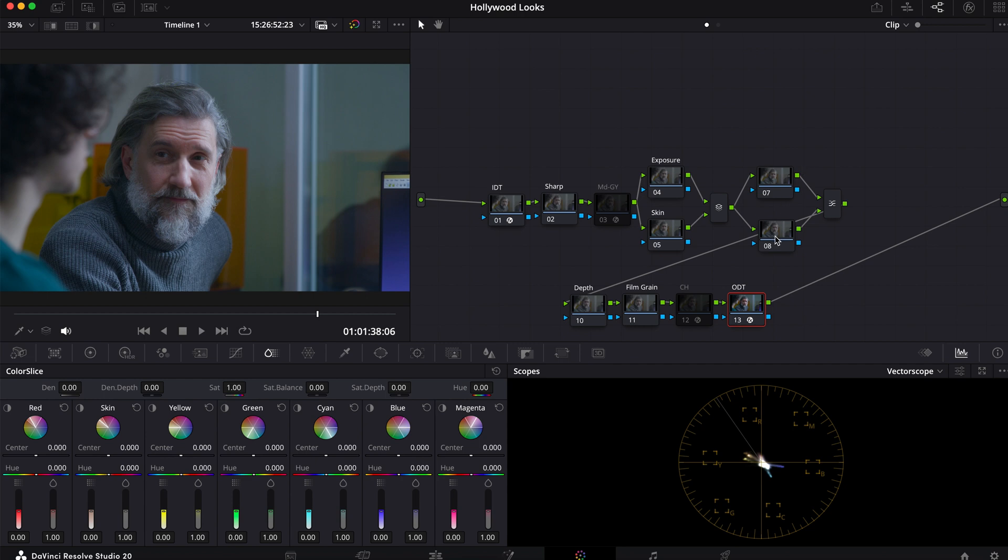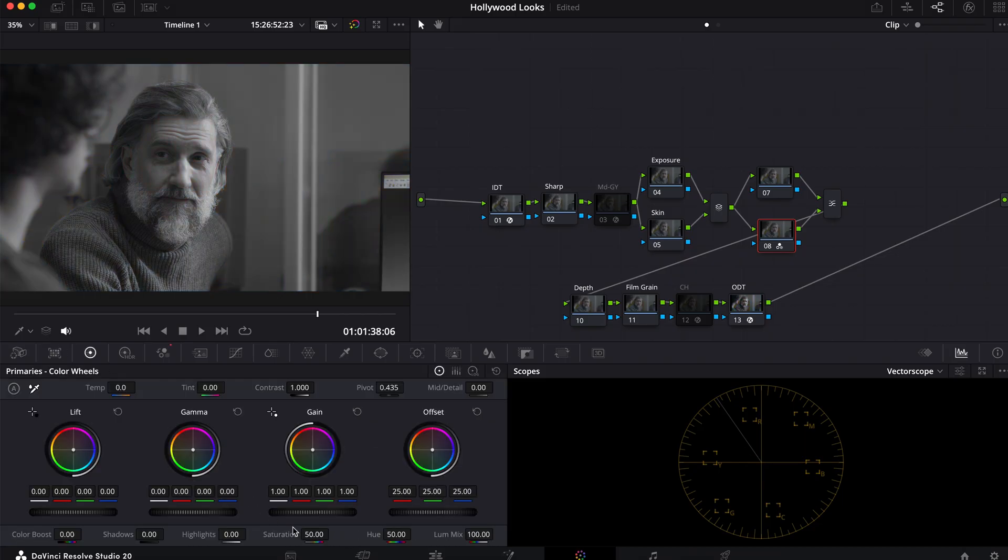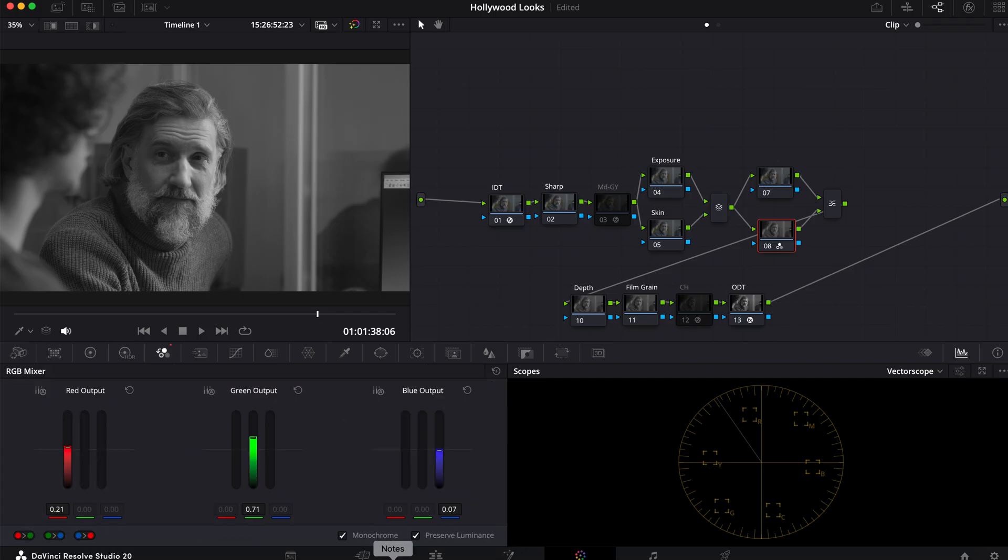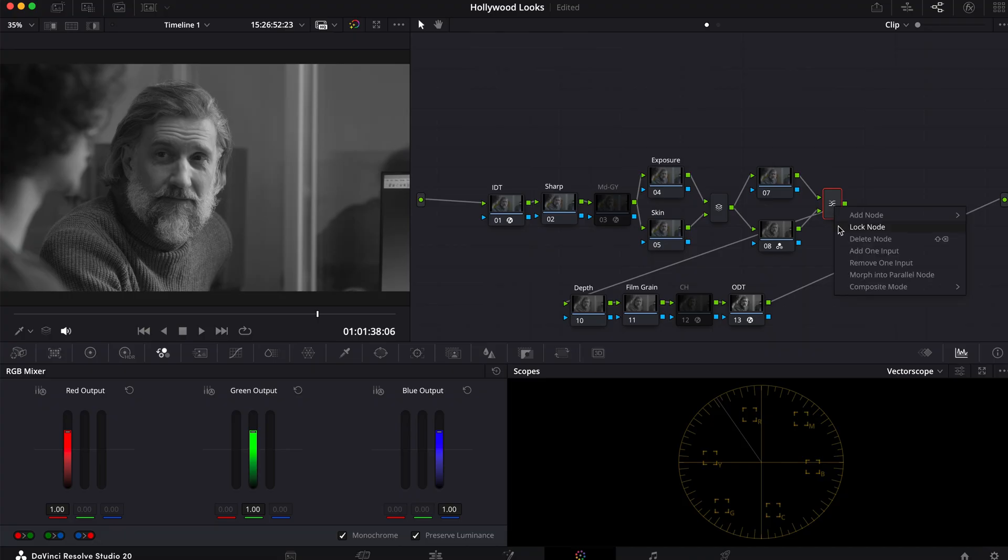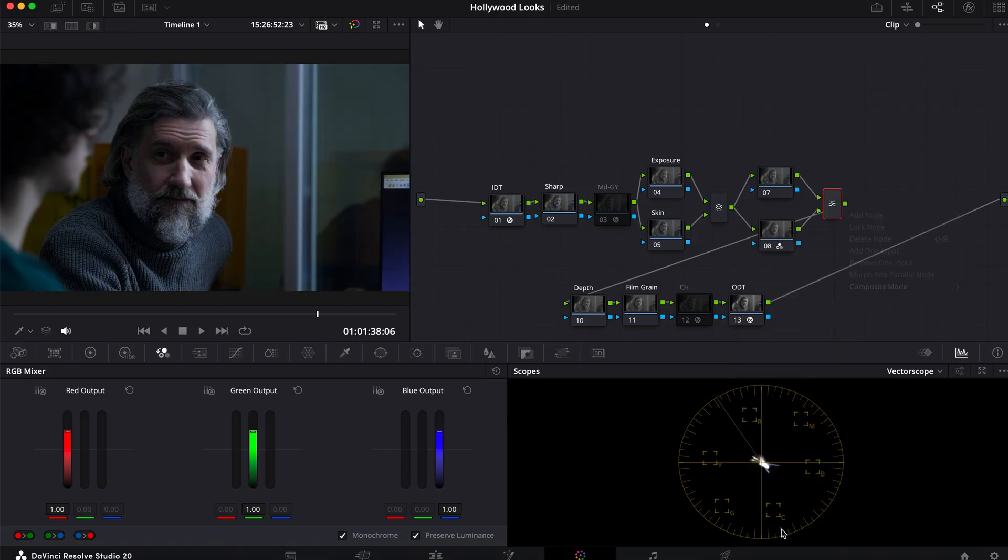So I'm going to take this node here. This is a layer mixer, by the way. I'm going to go into my RGB mixer and just select monochrome. You can take the saturation all the way down to zero here, but my personal preference is just monochrome. And now I'm going to right click here, go into my composite mode, and select soft light. And let's see what happens.